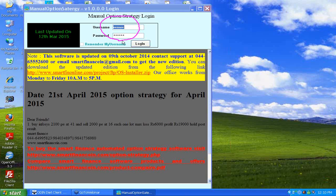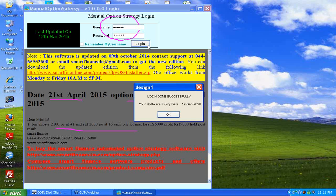Once on the login screen, you will get username, password, and login. From time to time we give some option strategies every month. Those strategies will be flagged here. As a buyer you will be getting 2 to 3 such strategies monthly from our end. Once you login, the software screen will open up.